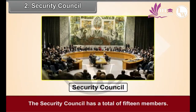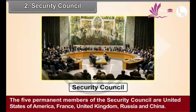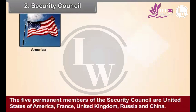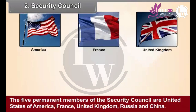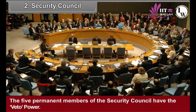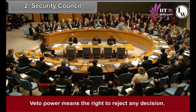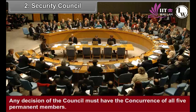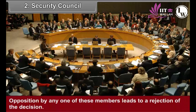The Security Council has a total of 15 members. The 5 permanent members of the Security Council are the United States of America, France, United Kingdom, Russia and China. The remaining 10 non-permanent member countries are elected from among the other member countries for a period of 2 years. The 5 permanent members of the Security Council have the veto power. Veto power means the right to reject any decision. Any decision of the Council must have the concurrence of all 5 permanent members. Opposition by any one of these members leads to a rejection of the decision.